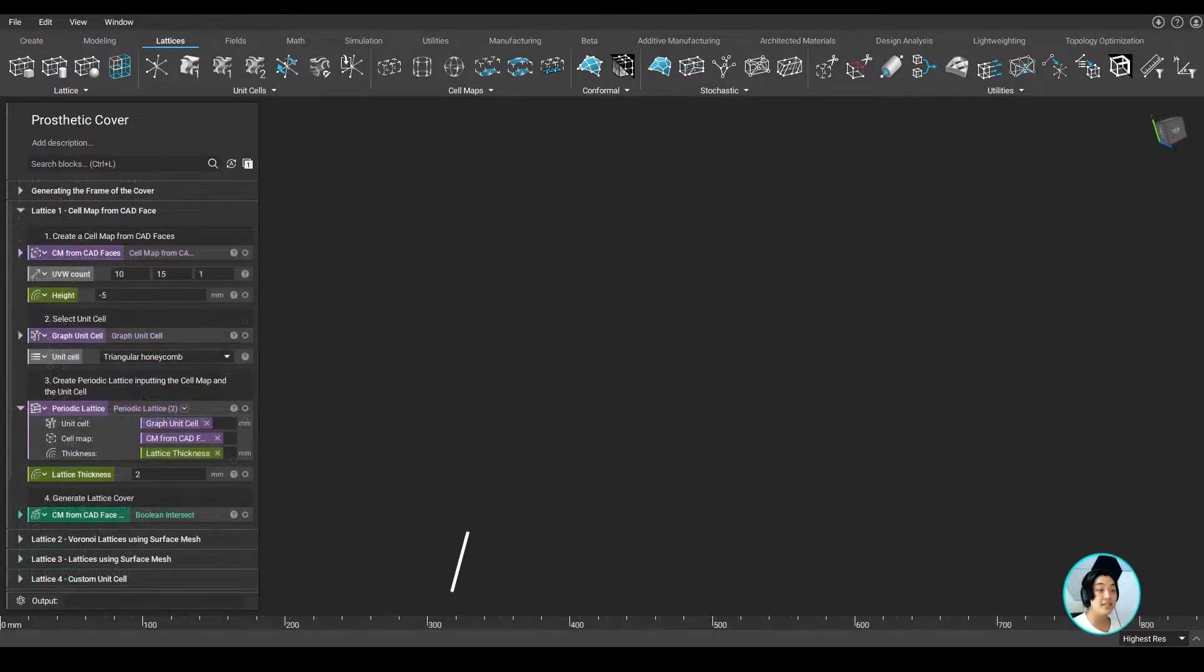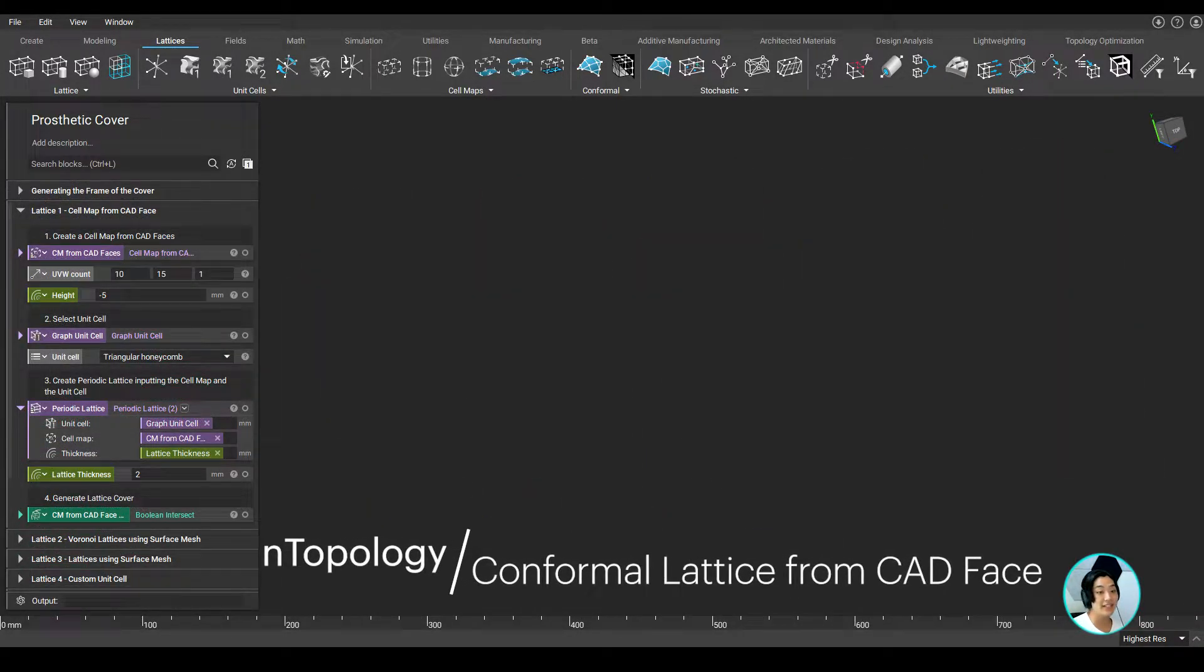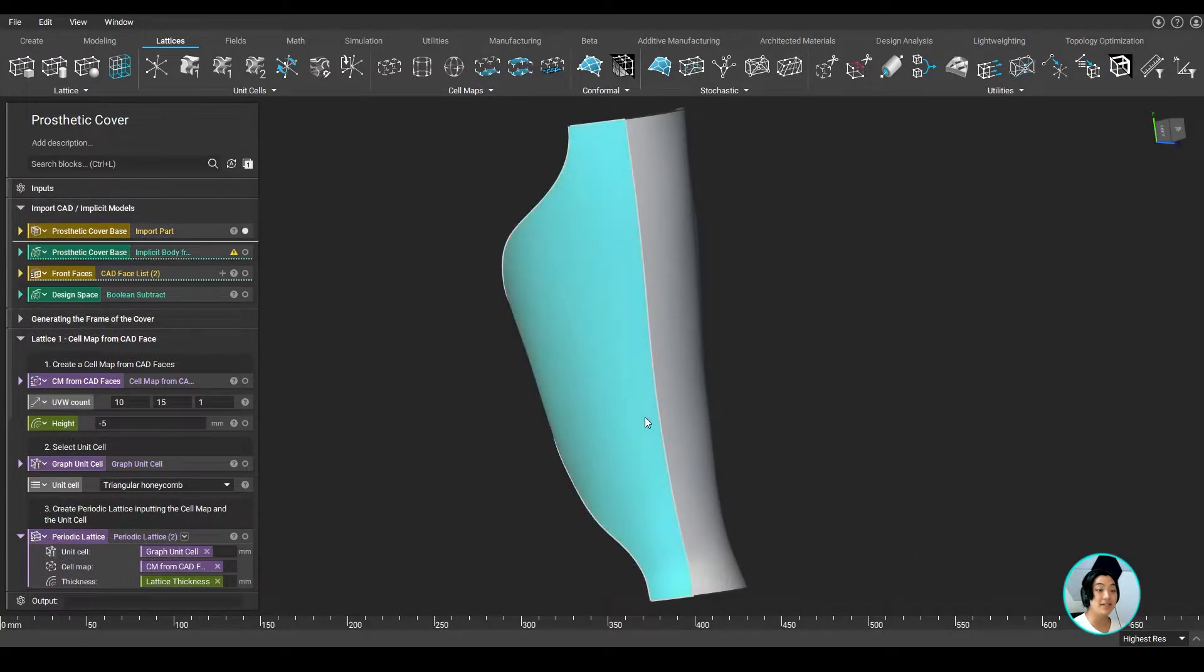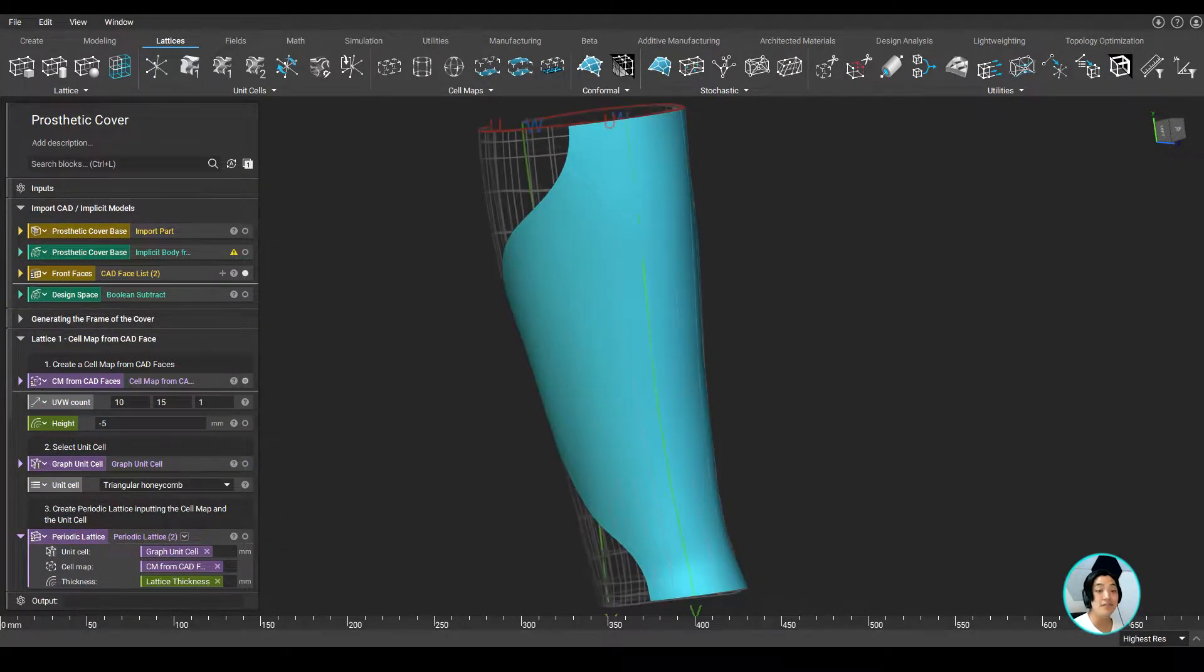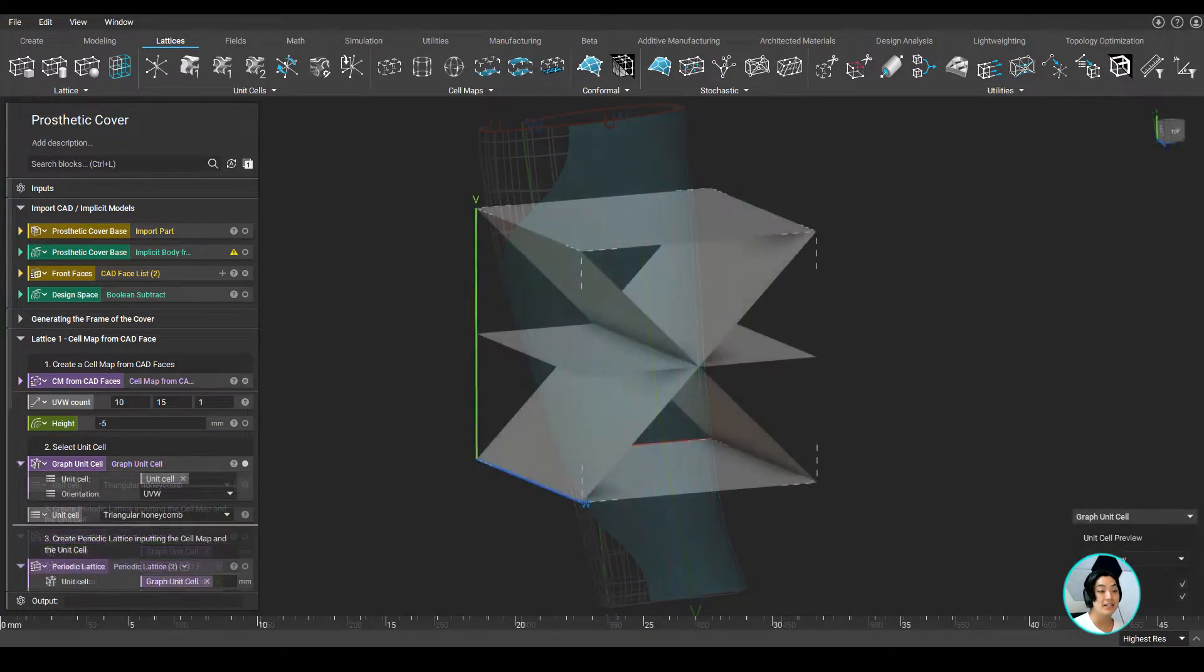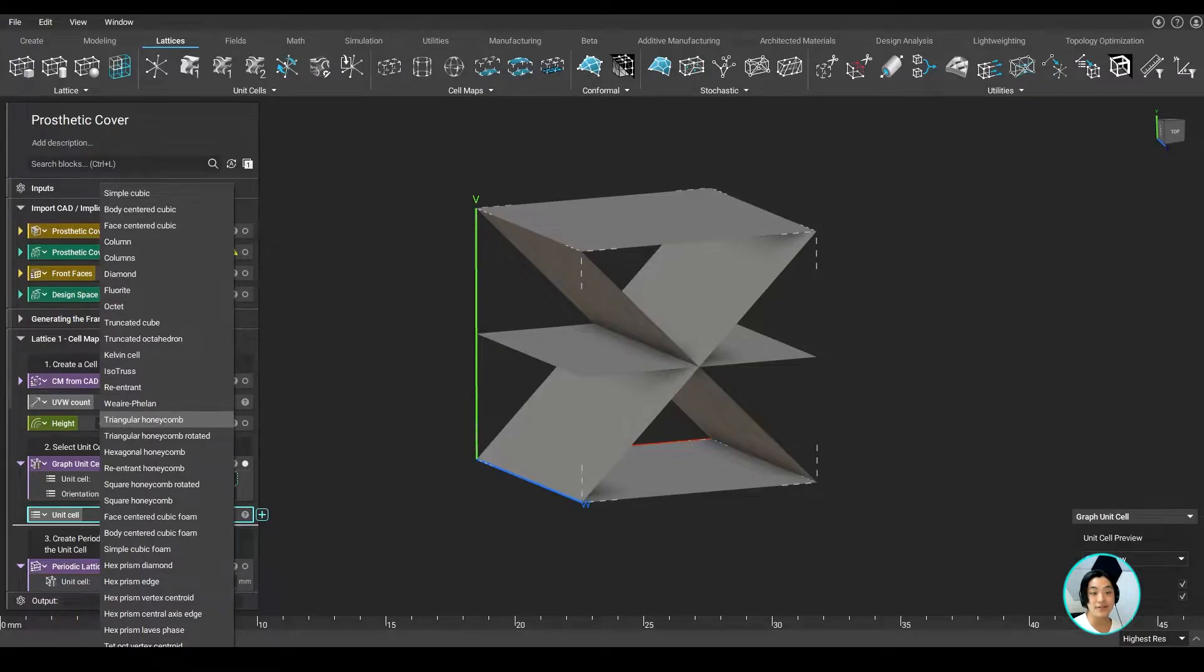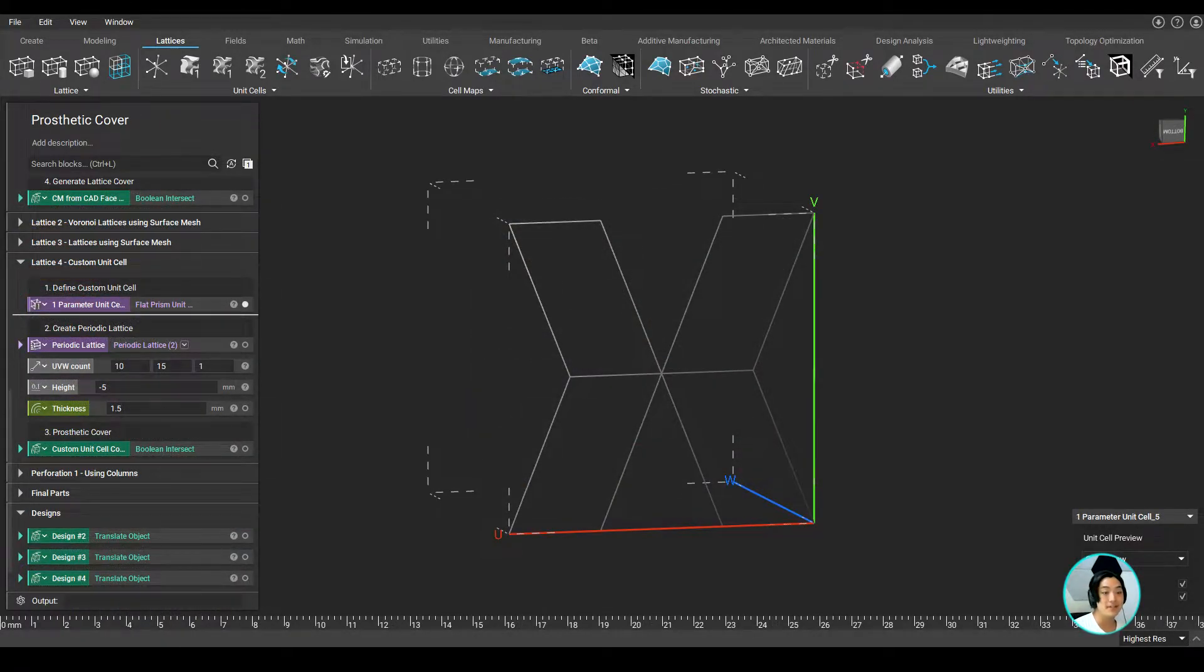One of the latticing methods I used was to create a conformal lattice on CAD faces. I can simply select the face I want to create a conformal cell map over and define my UVW count. Select a unit cell. In this case, I used the graph unit cell, specifically the triangular honeycomb. You can also create and define your own custom unit cell if you want.